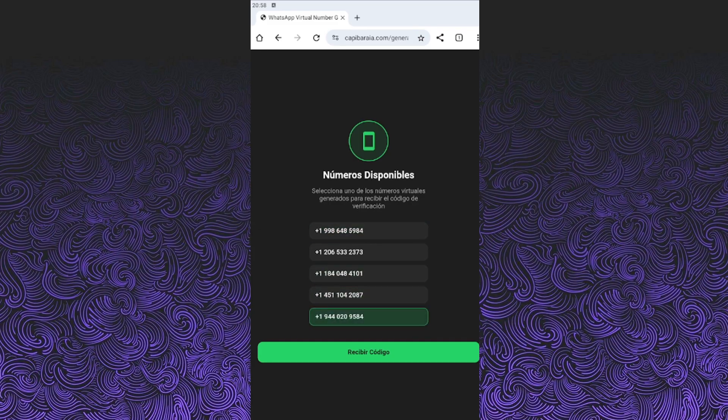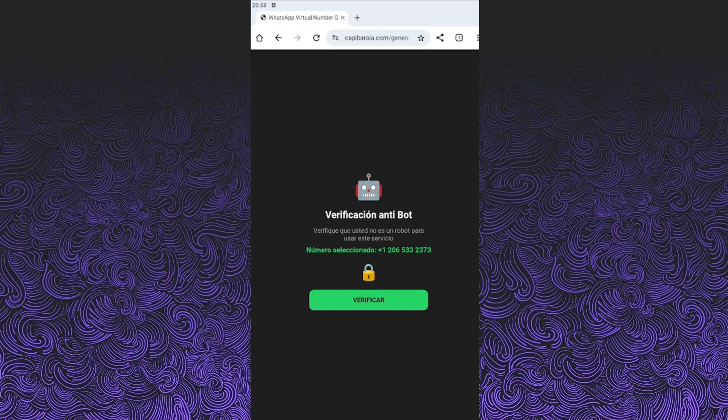Then the system will ask you to verify you're not a robot. Totally normal. This step helps prevent bots from overloading the servers. Just follow the instructions and you'll be done in no time.